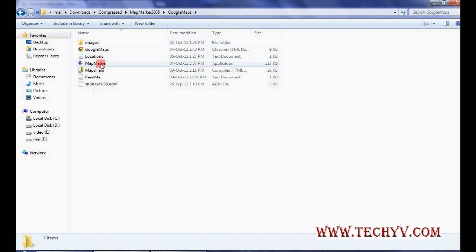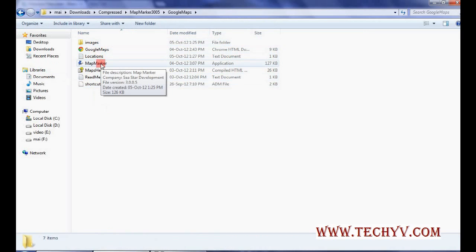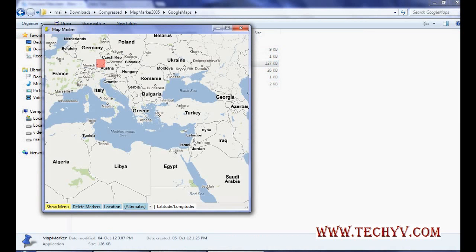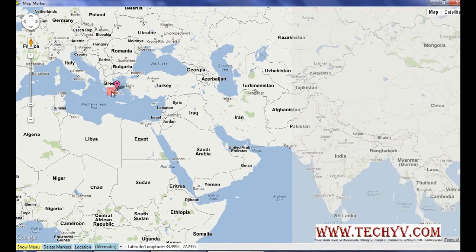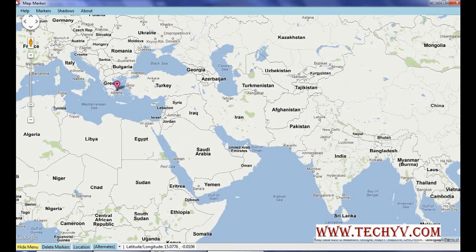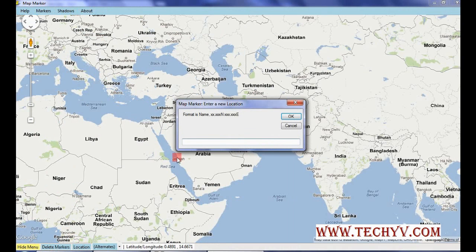What you need to do is just click on this map marker icon. This is just a Google Map that is shown in this window. This is the show menu button — clicking on it will show the menu, which includes options like help, marker shadow, and the ability to delete markers, as well as a location search.